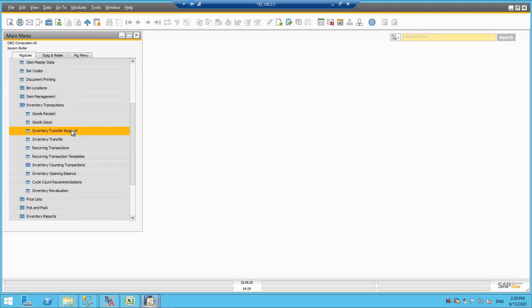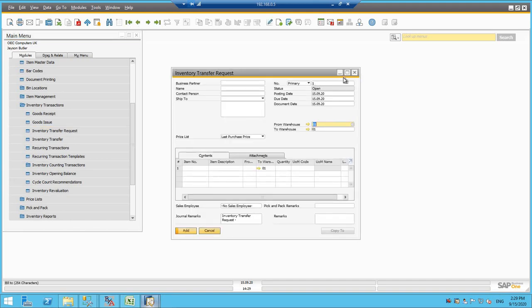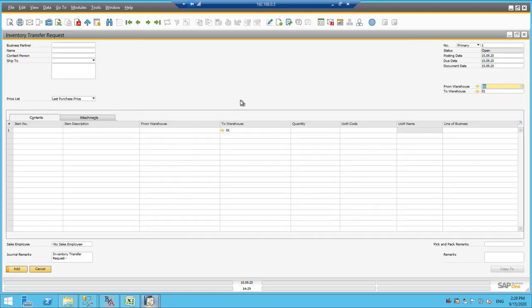Now we can do another transaction as well. Inventory transfer request. Inventory transfer request is a non-financial document. There is no journal entry posted.